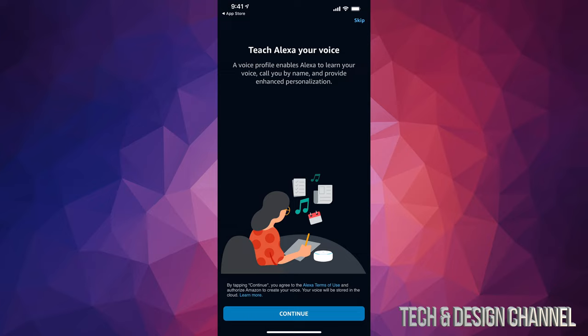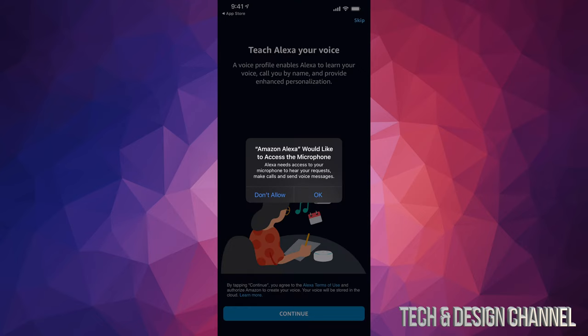And from there, just click on Continue, or you can always skip on the top right hand side. However, we're doing a setup, so let's just do the setup. We're going to click on Continue. We should allow microphone, so let's tap on OK.